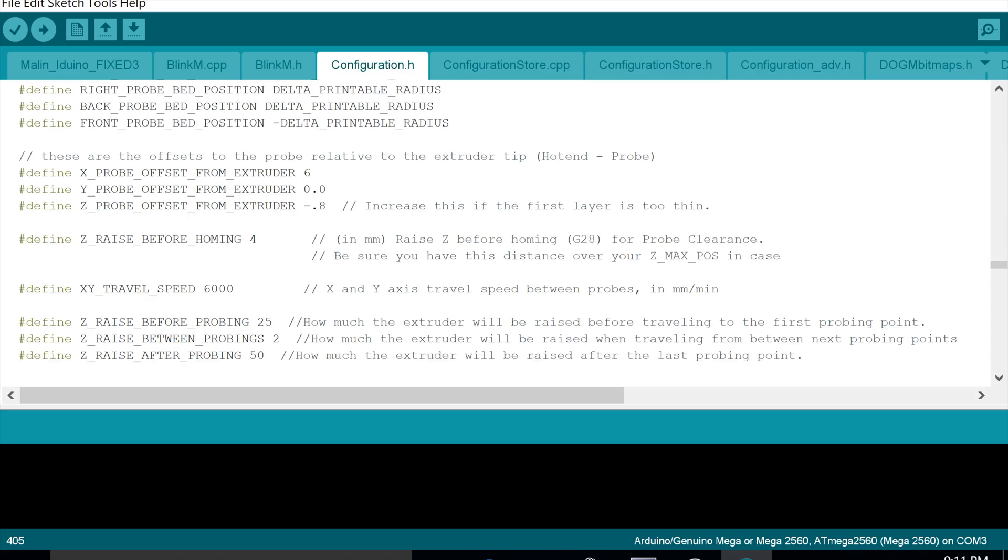The next one is the Z-probe offset, which is how high it counters itself from the print bed. So when it senses the print bed, it then tells the software how much higher or lower the sensor is than the nozzle extruder, and we want to offset that so it prints well and gets that really close distance that we want to get.